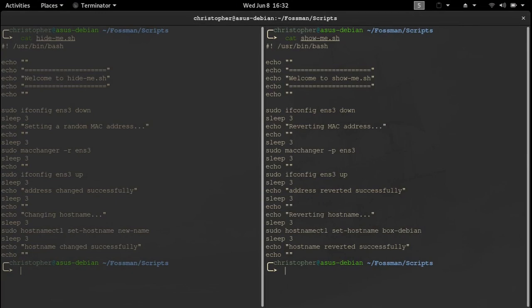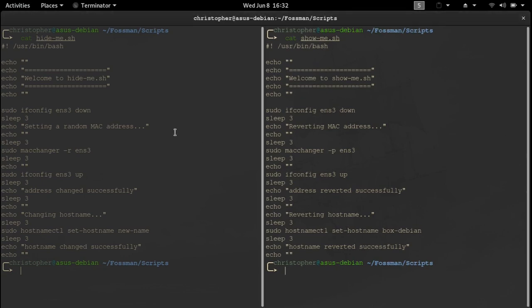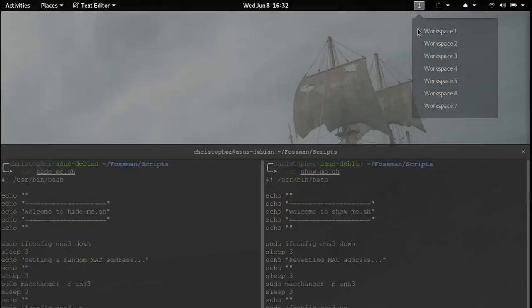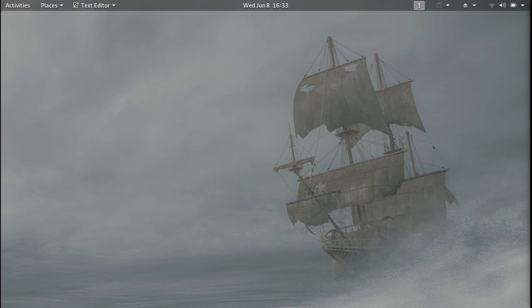So next time you want to keep your devices hidden from a public network, you can just open up the terminal, run the command which will execute the first script, and both your MAC address and hostname should be hidden. And to set everything back to its original settings, you can just run the second script or just restart your machine. I hope you guys found this tutorial helpful. Thanks for watching the video and checking out the channel. I hope to see you on the next video. Bye for now.